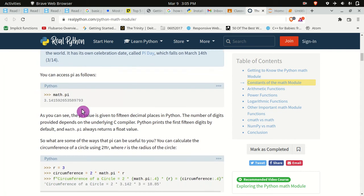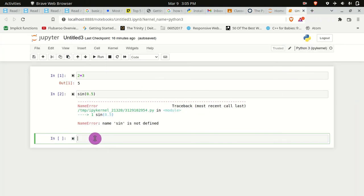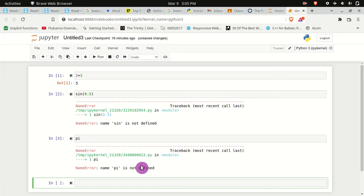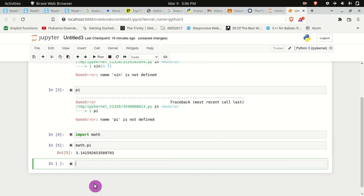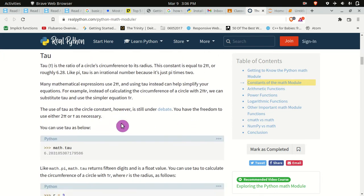Note the difference: if I type 'pi' without importing and press Shift+Enter, it says 'name pi is not defined' because you did not call the package first. Let's say 'import math' and then type 'math.pi' — the answer is 3.1416.